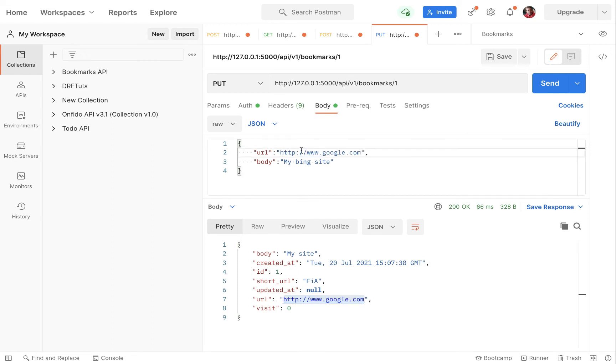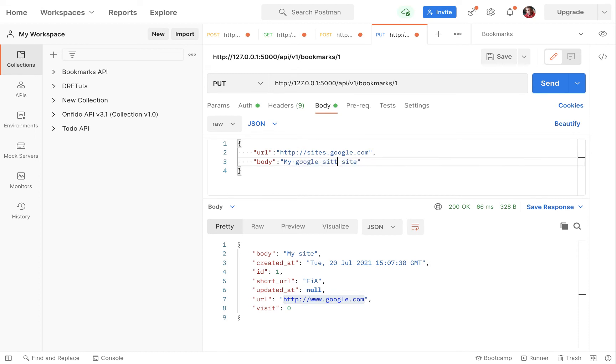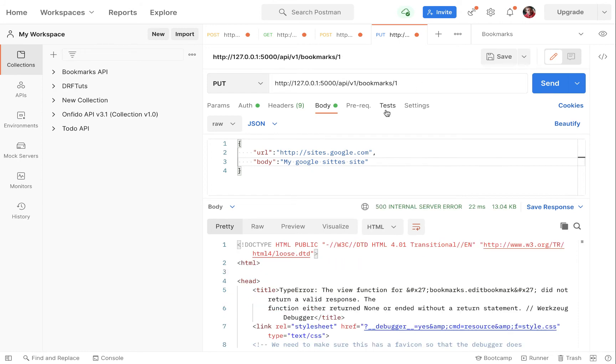I'm going to change it from Google to sites.google something like this. Then let me change the body to my Google site. So now if we do a put on this you notice that we get an error that the function didn't return properly.